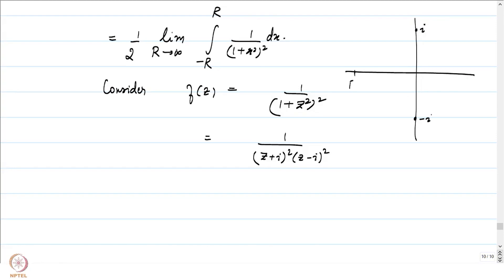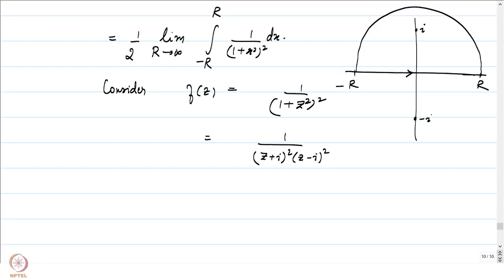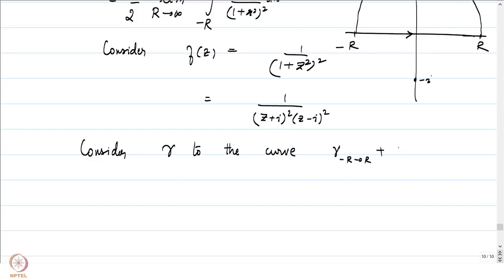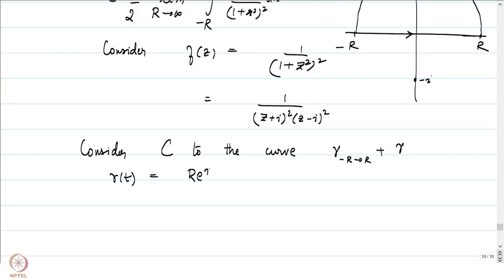Notice that 1/(1 + z²)² = 1/[(z + i)²(z − i)²]. The poles of this function are at i and at −i. We consider the contour C consisting of the segment from −R to R concatenated with the upper semicircle γ(t) = Re^(it) for t from 0 to π.